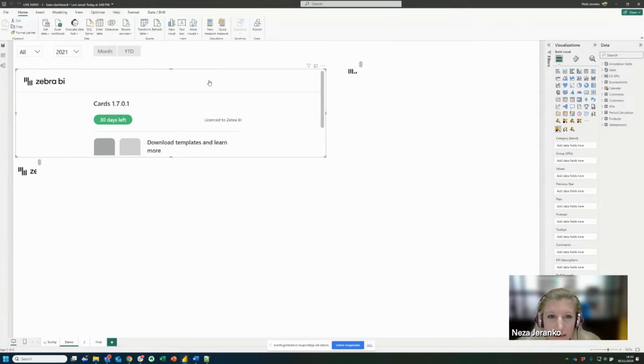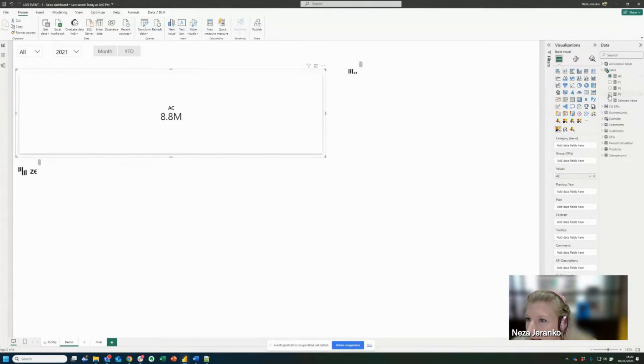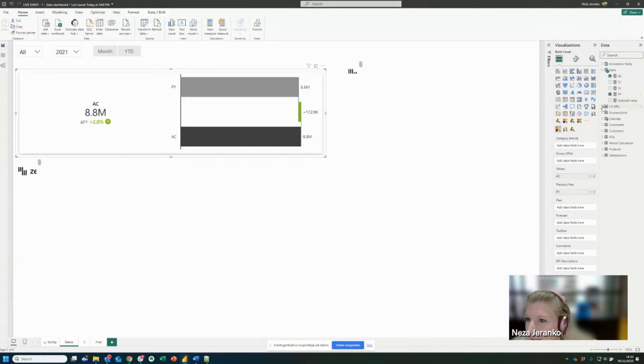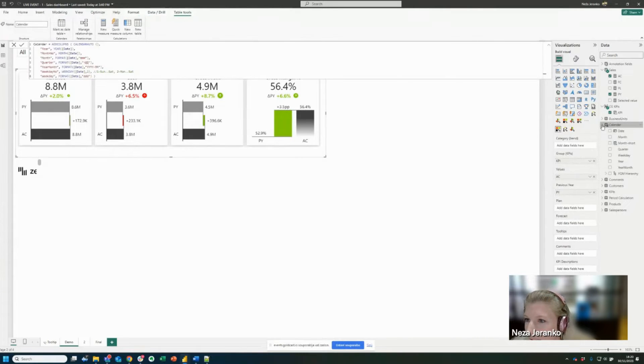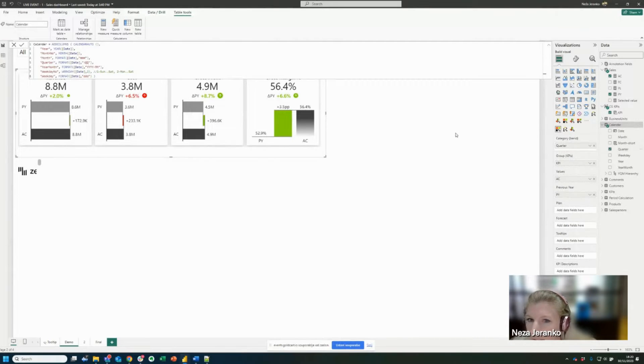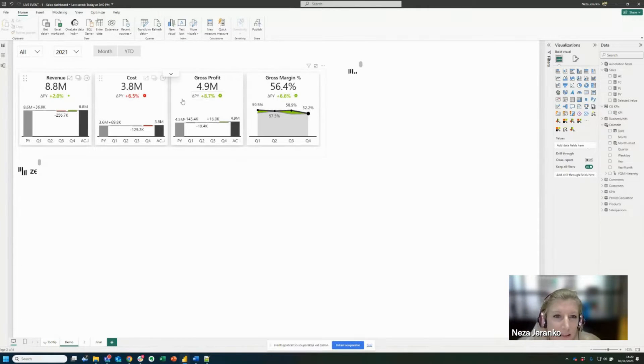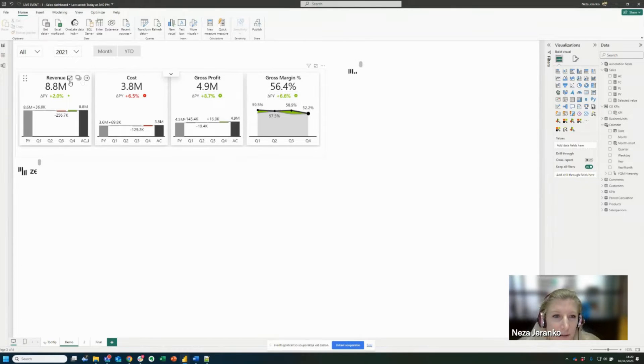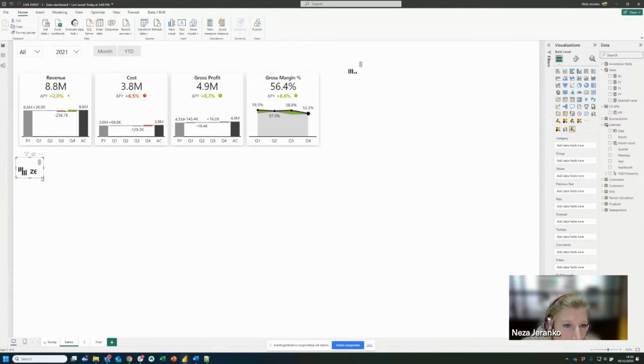So first, I'm going to start with creating our Zebra BI cards visual. So I'm going to add actuals and previous year, I will add KPIs to groups and to categories, I'm going to add the quotas here. So in just a few clicks, I have created a nice cards visual with my KPIs that will help me with my next steps.